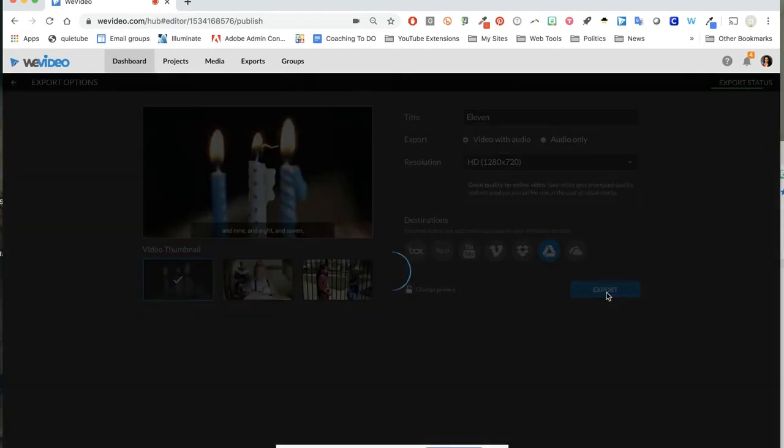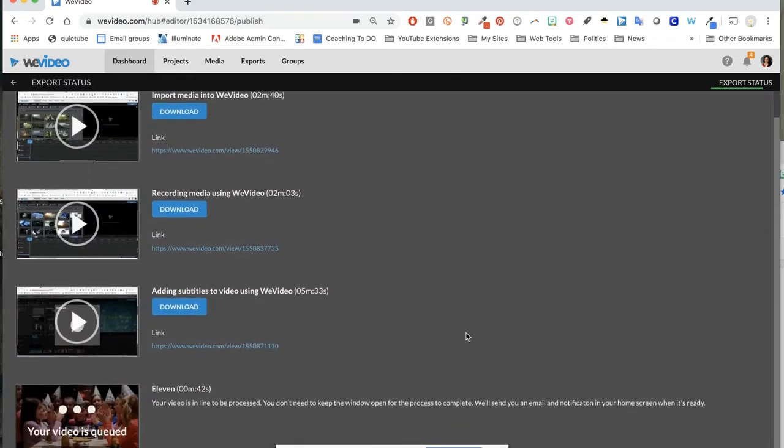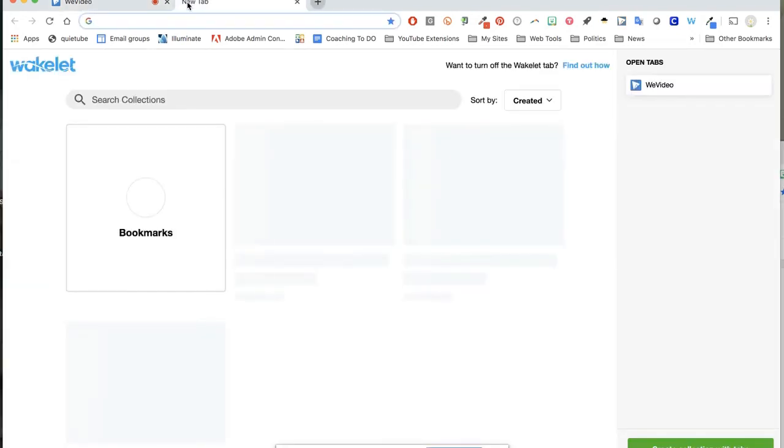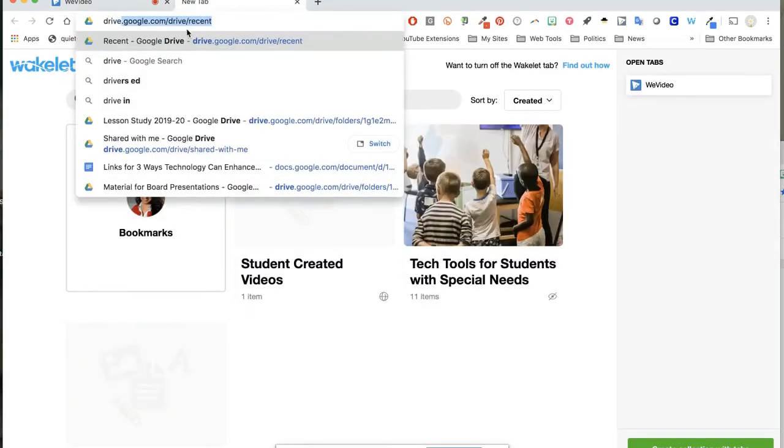Click export and just wait for it to download and process. Once it's processed, you can see I've just been making a lot of videos. It has a link there that you can access. You can also find it in your drive.